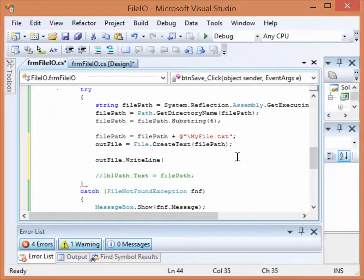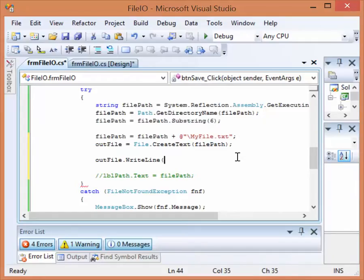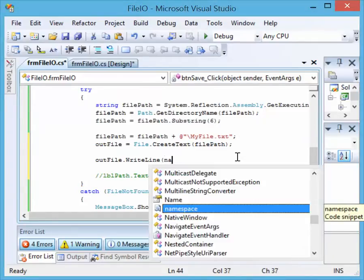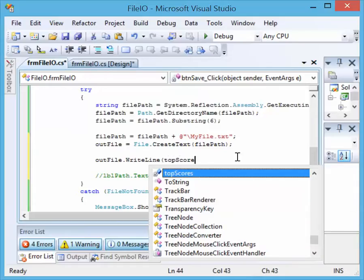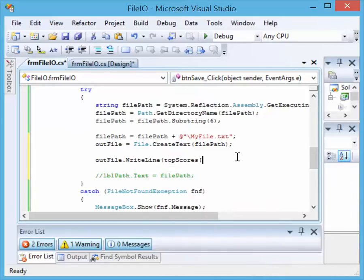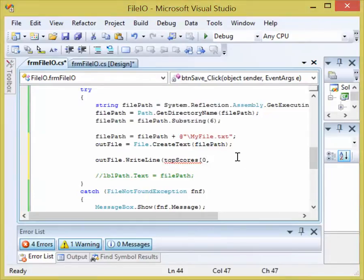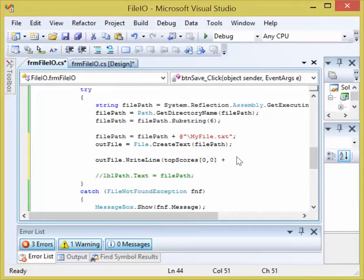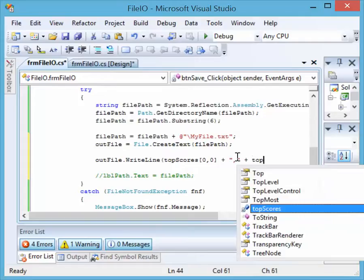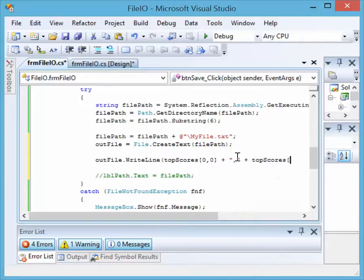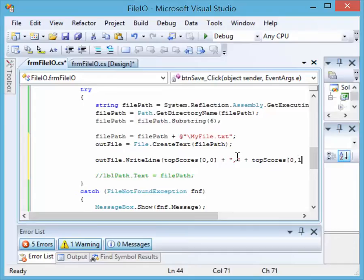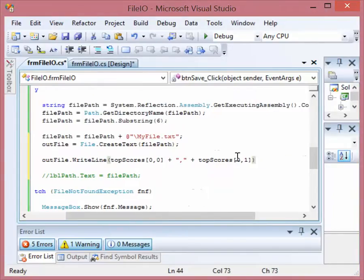So I'm going to get the name from my array. What do they call the array? Top scores. And I know it's the first name, so it's the first row. And it's the name value, so it's going to be the first column. And then on top of that, I'm going to add to that a comma. And then I'm going to add to that the top scores for the first row, but this time the score value. Now this will actually write that out to the file.